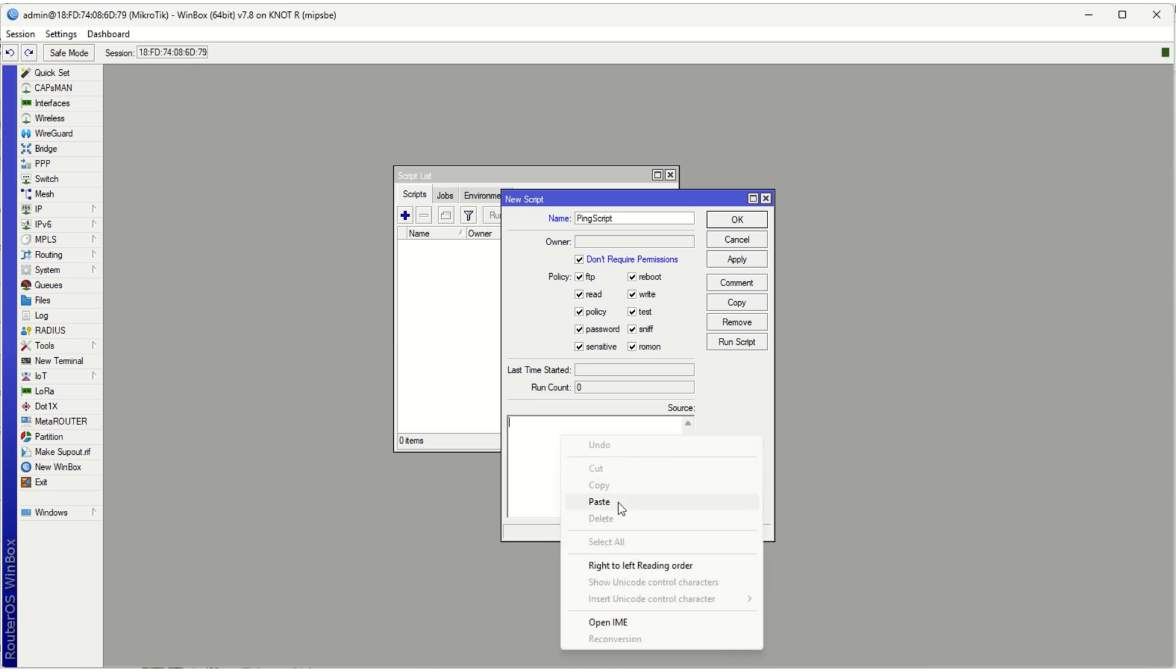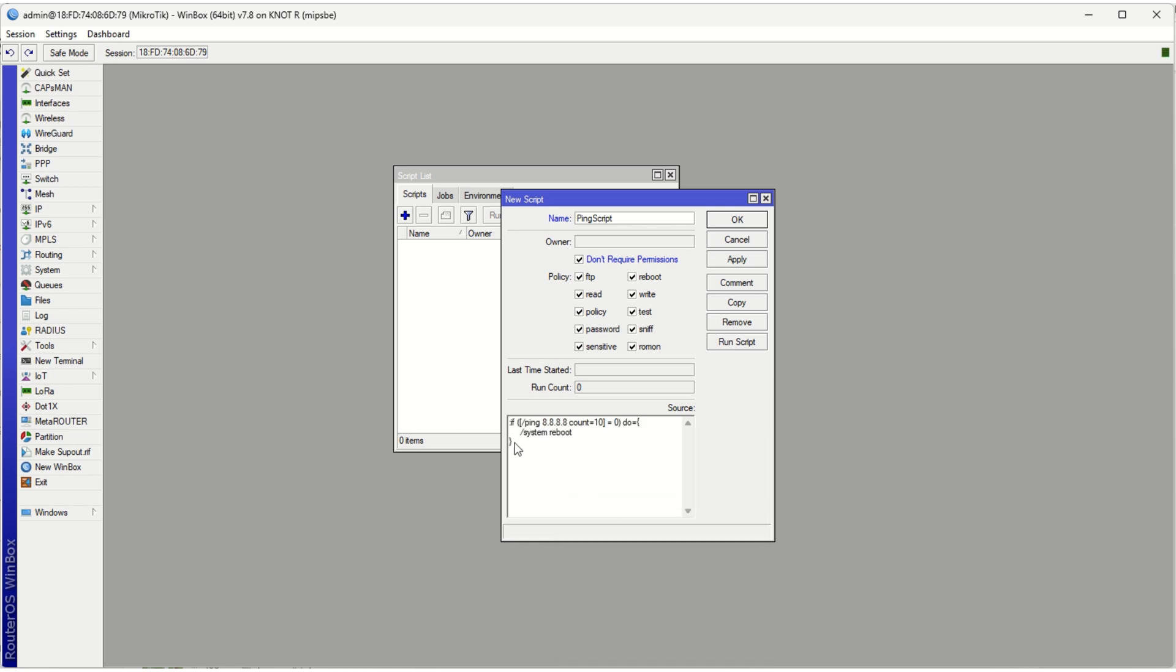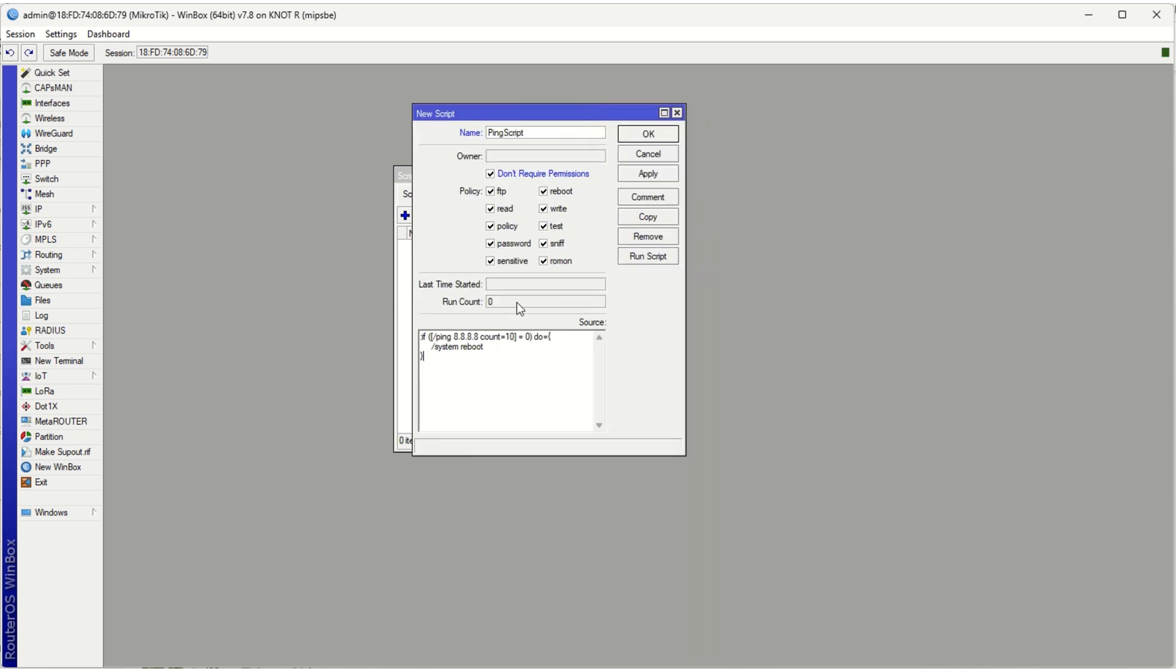A script is just a sequence of commands that you give the device that runs those commands when you call on this script. So I call it Ping Script and you'll see now why. So I've just gone ahead and already written out the script, but we can go through it at the moment one by one. So using the RouterOS context or syntax, it's very easy to see that it's an if statement.